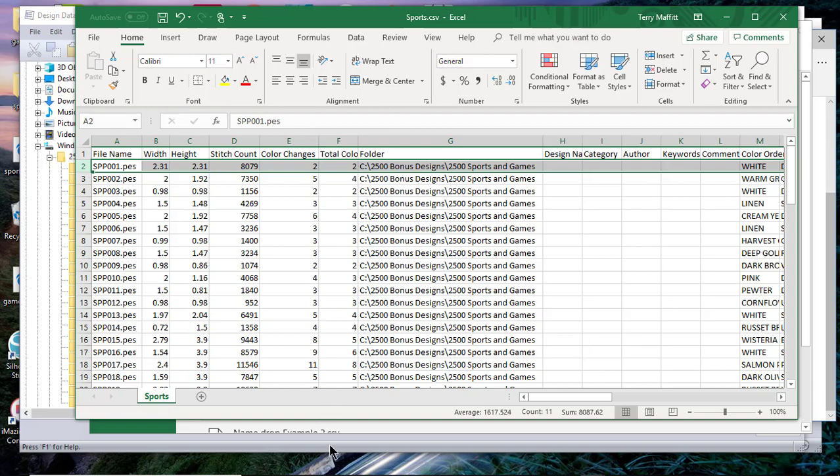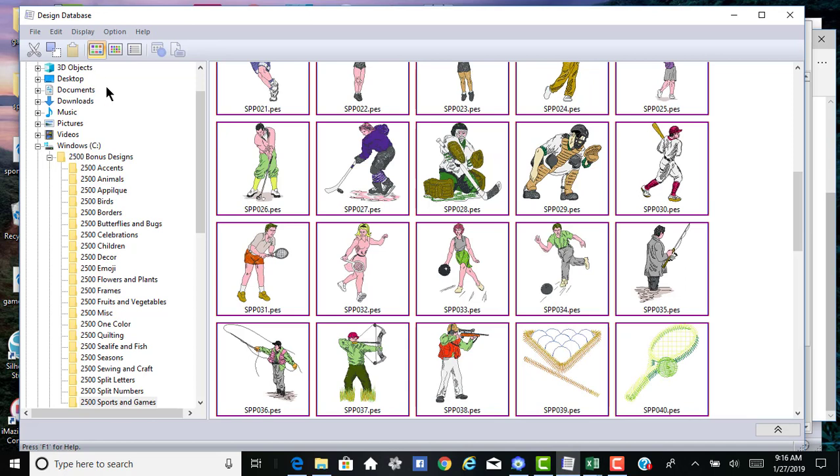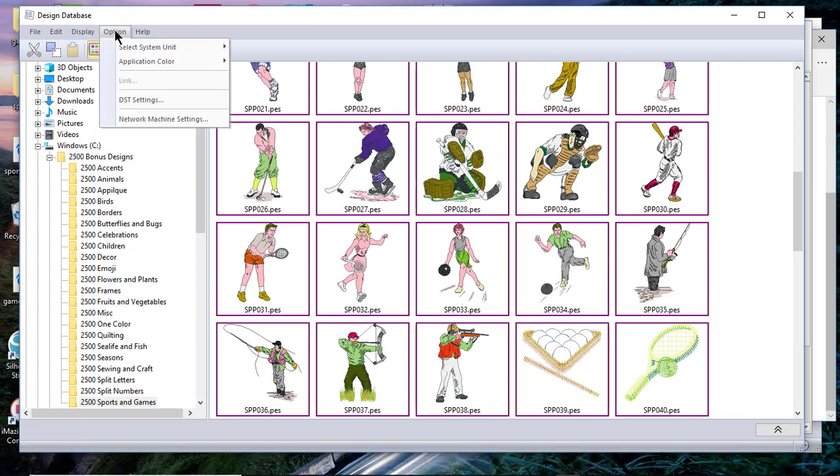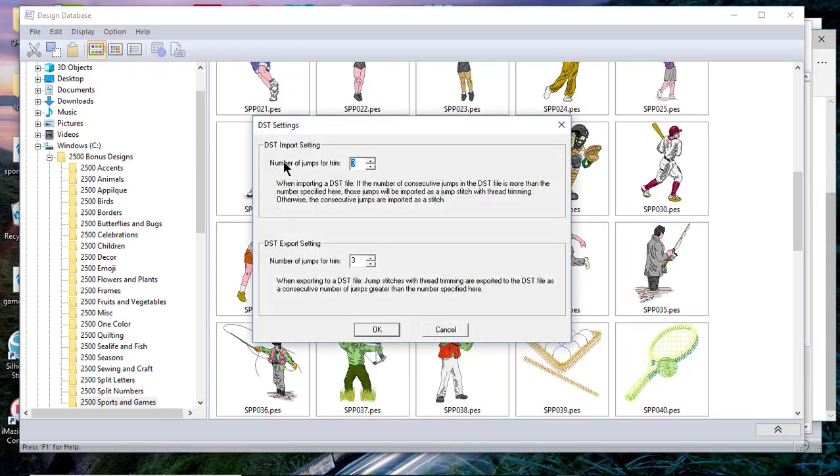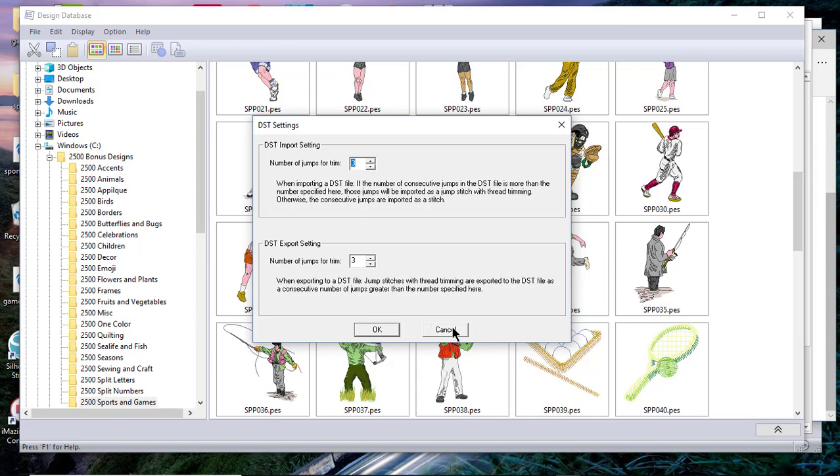The next thing that we'll talk about is going to the Options menu. Some people have machines that only take a DST file, and if that's the case, or if you buy a design that's only in the DST format, you may want to specify the number of jumps for trim. This will be a number between 1 and 8. Or you might want to specify the number of jumps for trim for an export file. So the first is for the import and the second is for exporting DST files.